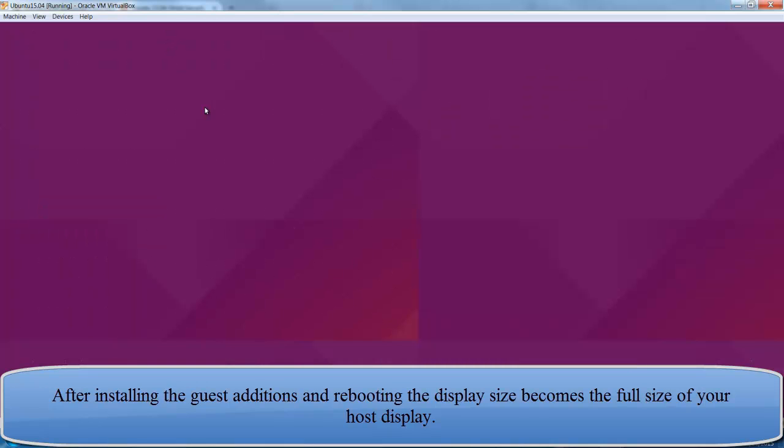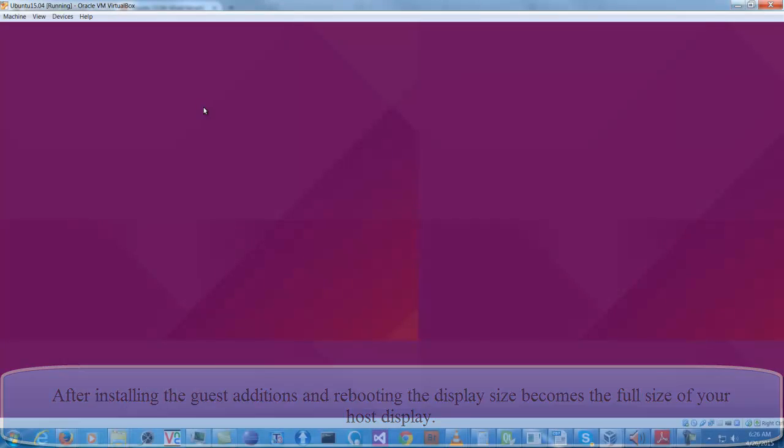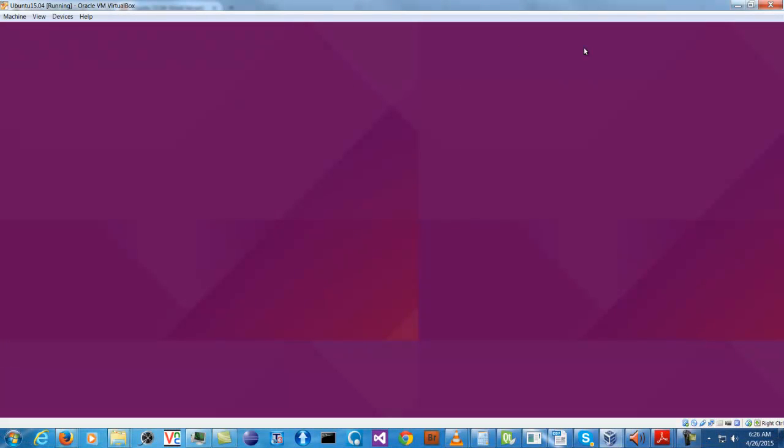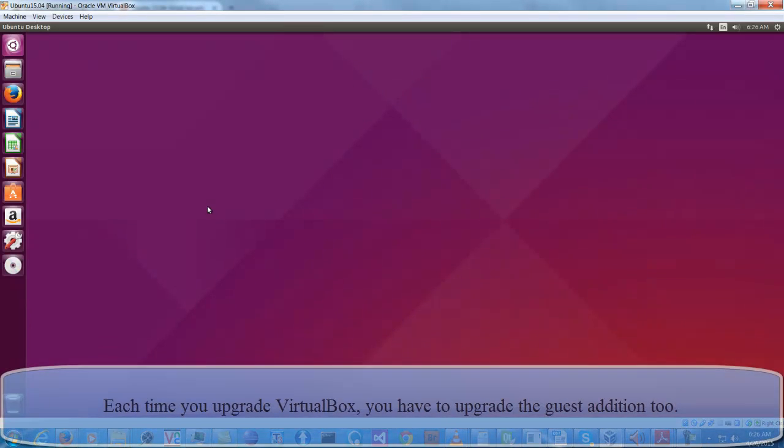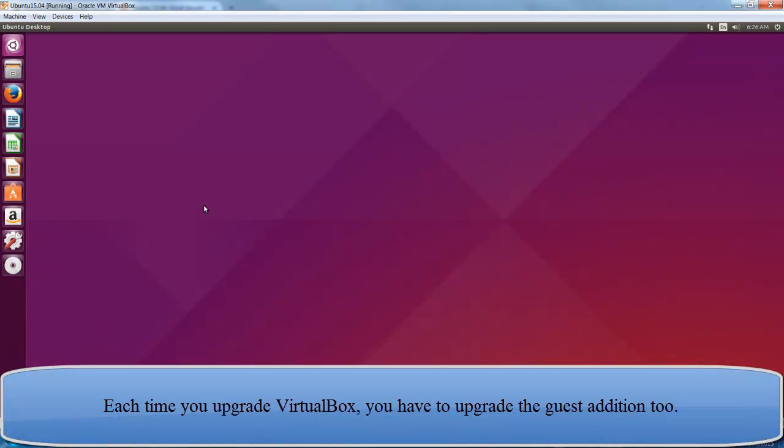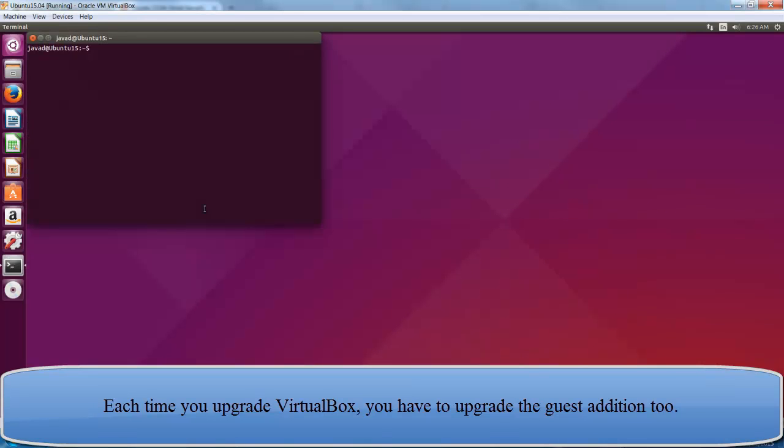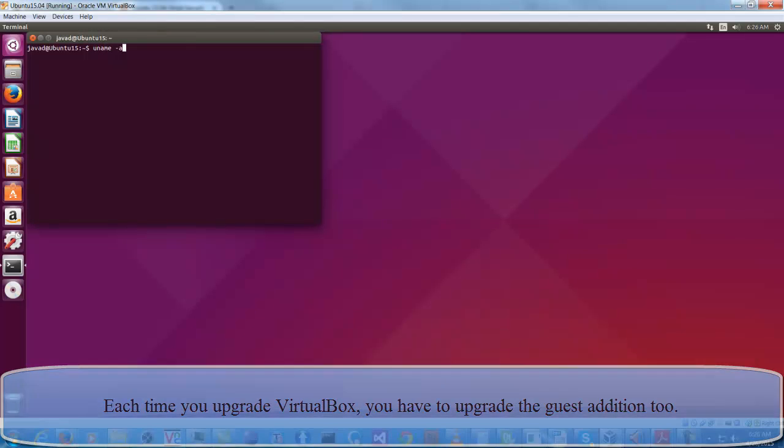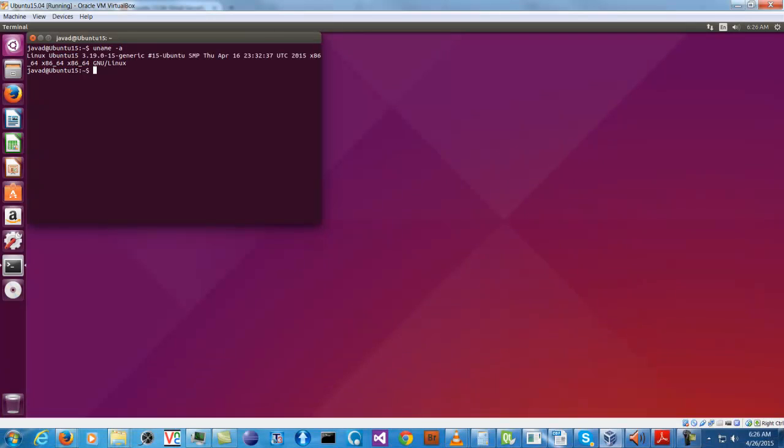And now it is the right size. And just out of my own curiosity, I want to see which version of the kernel is this using. 3.19 is the version of the kernel that it's using.